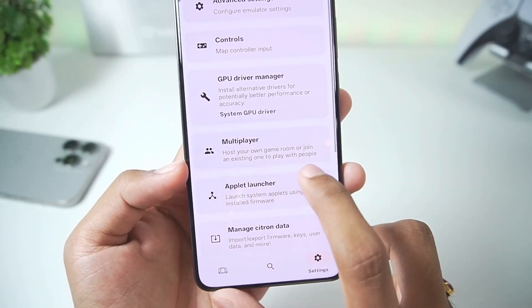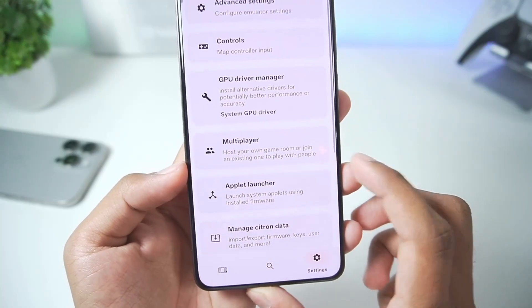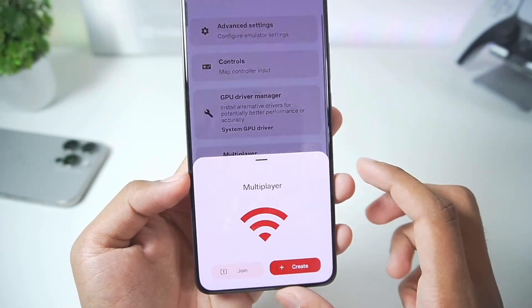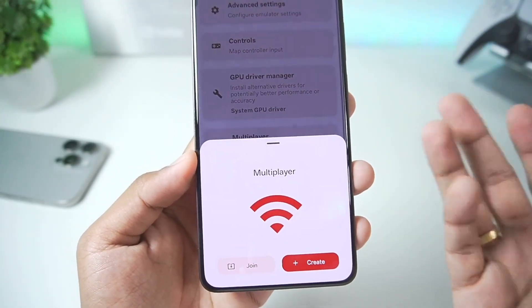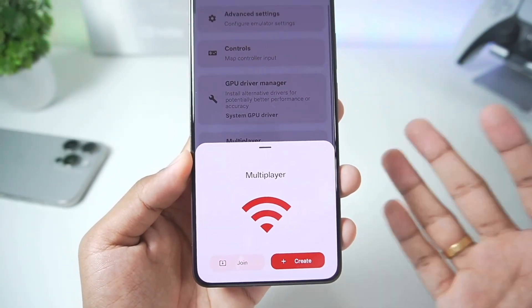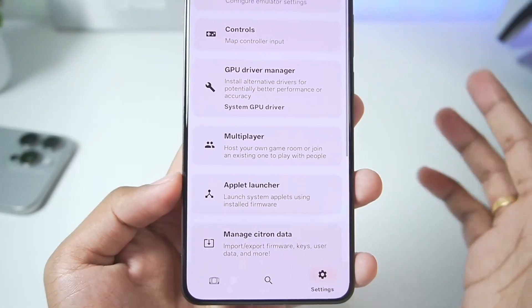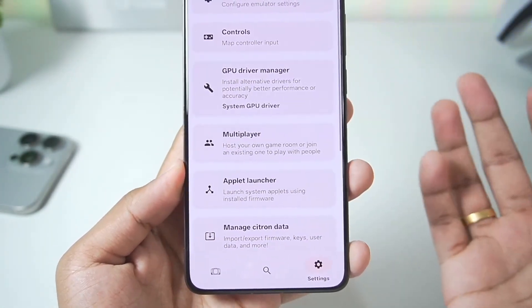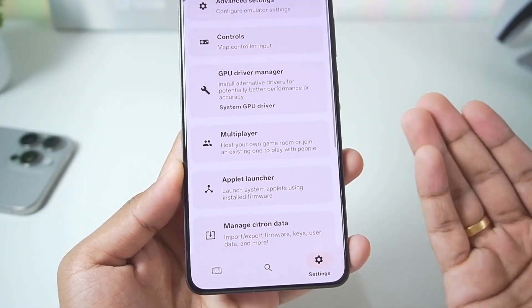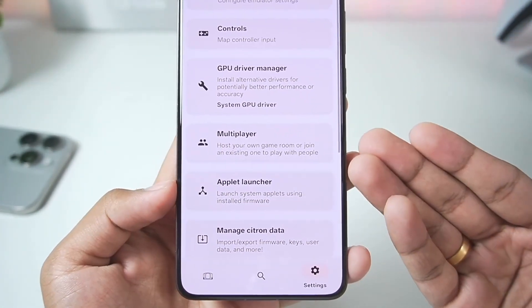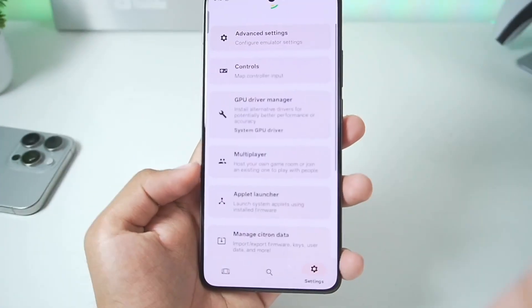You can host your own game room or join an existing one to play with people. I think we can only create this wirelessly — it works with people around you using a Wi-Fi connection. You can play games with your friends using the multiplayer feature, which is actually a really useful improvement.